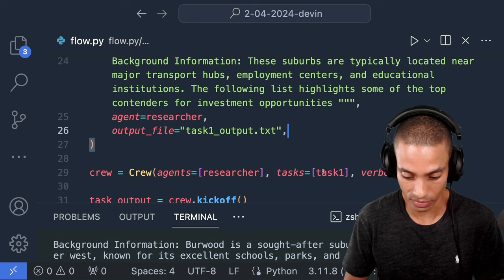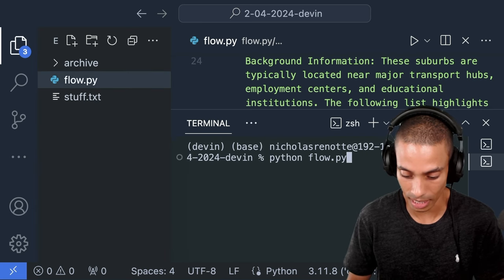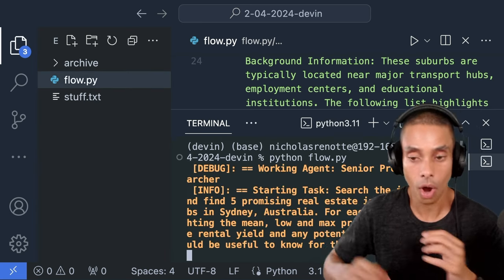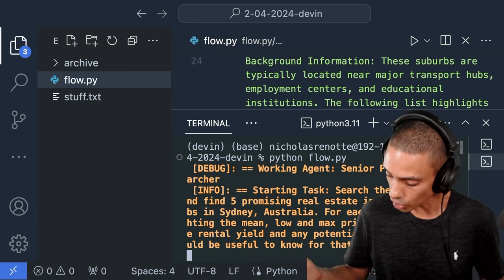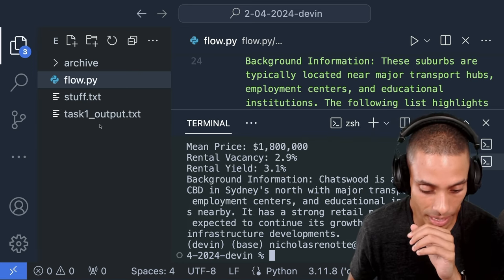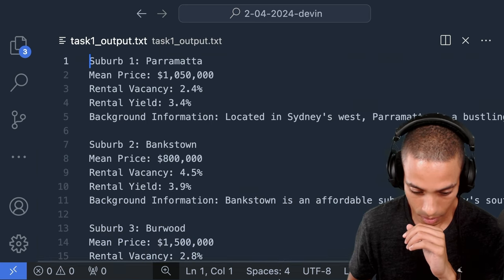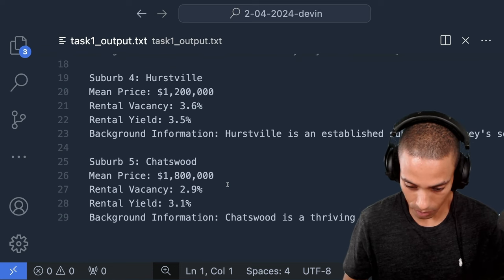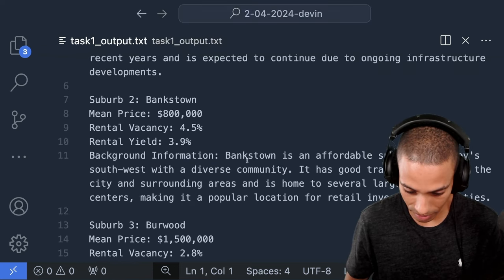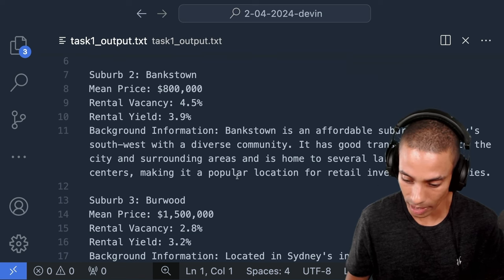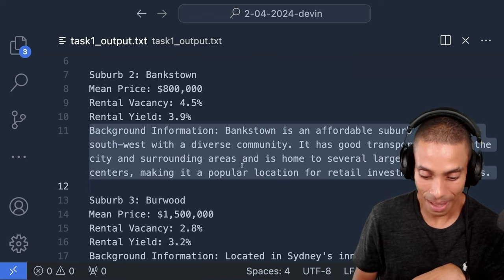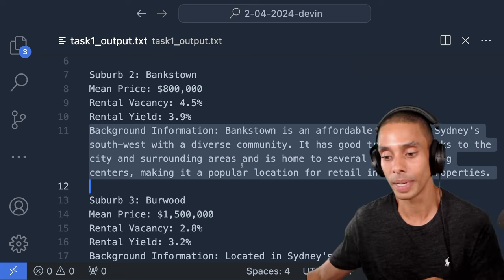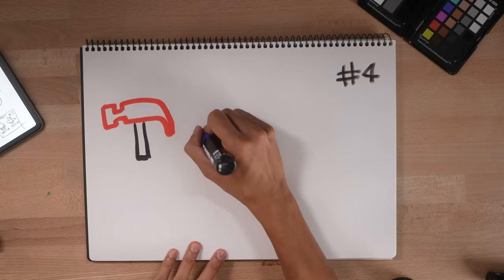So what we can actually do is say output file here. And we can specify that we want our task 1 output. The output is a text file. So if we go and run this again, we should get a text output over here, which I personally like because let's say you've got a bunch of tasks, you want to be able to see that. So if we go and run it again, hopefully, now what it does is it outputs it to a file called task1output.txt, which you can then go and take and do whatever you want with. And take a look. It's going to now put it over here. So if we go and take a look, beautiful. So we've got Parramatta, Bankstown, Burwood, Hurstville, Chatswood, and we've got our mean price, our rental vacancy. We can go and word wrap this. Background information. Bankstown is an affordable suburb in Sydney Southwest with a diverse community. It has good transport links to the city and surrounding areas and is home to several live shopping centers, making it a popular location for retail investment properties.